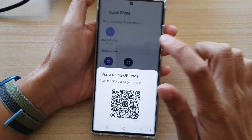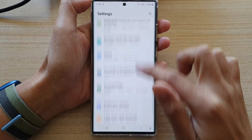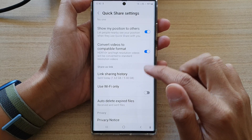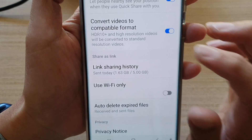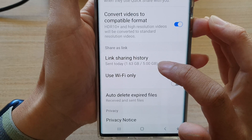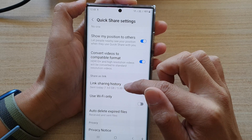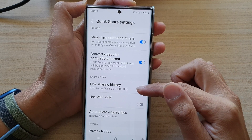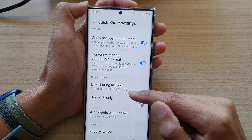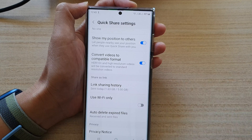The only limitation with this method is the daily upload cap. Go to Settings, then Advanced Features, then QuickShare, and then tap on Link Sharing History. You can see that using this method you can only upload five gigabytes of data per day. So if you have a lot of videos you will need to transfer them across separate days — five gigabytes per day. If you run out, the next day you can continue transferring.